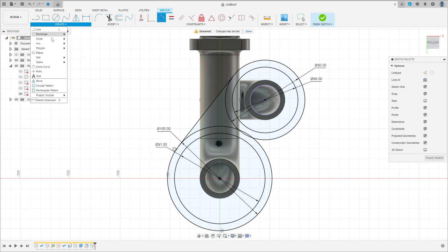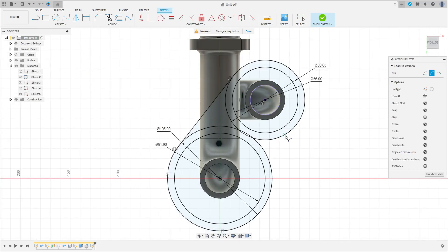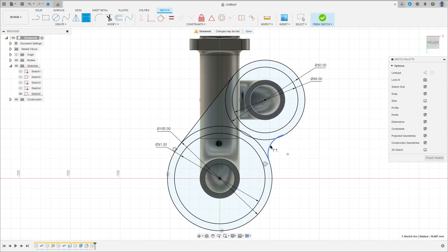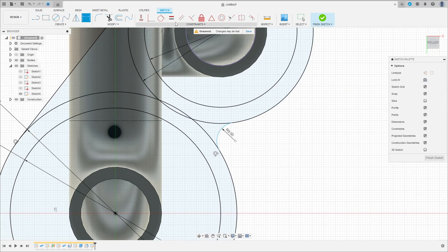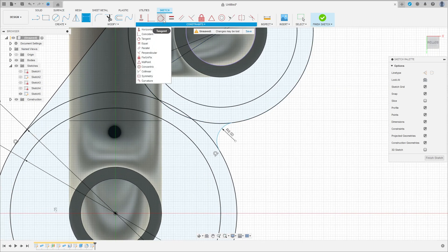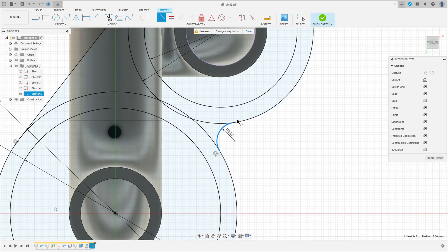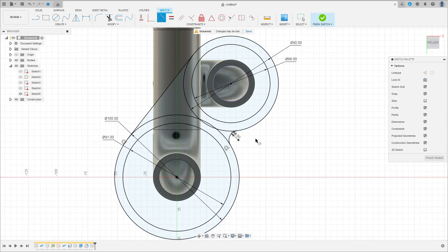Now go to Create and select Arc, three-point arc. Click on this circle and this circle, make an arc here. The radius of this arc is 80 millimeters. Go to Construct, select Tangent — make this arc tangent with this circle here.